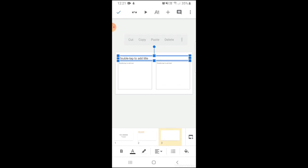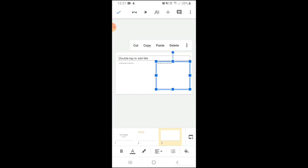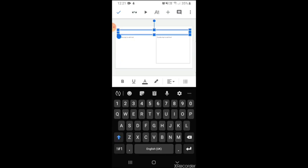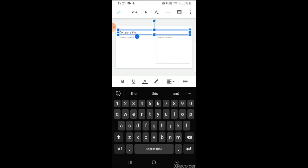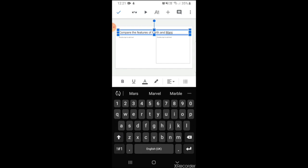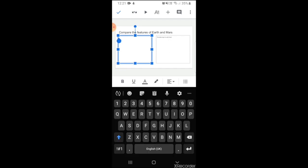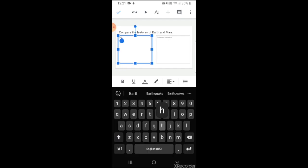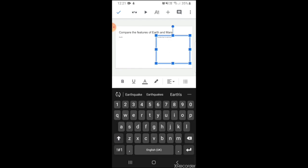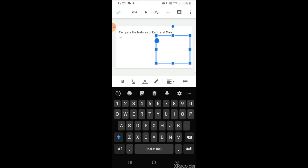So you can see, compare the features. You can make this Earth, you can make this Mars.